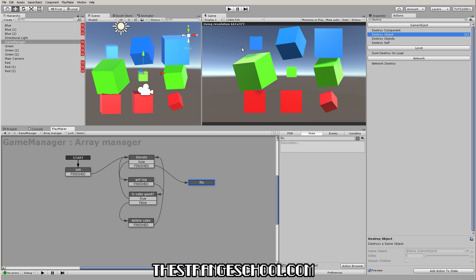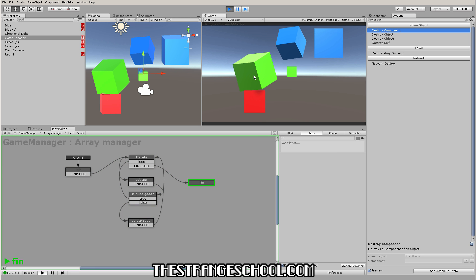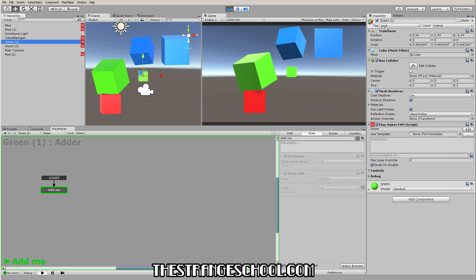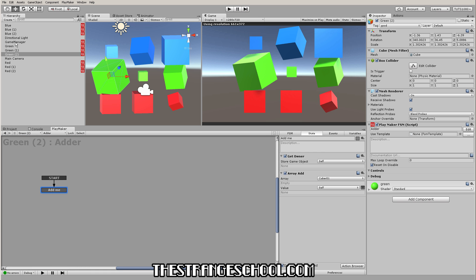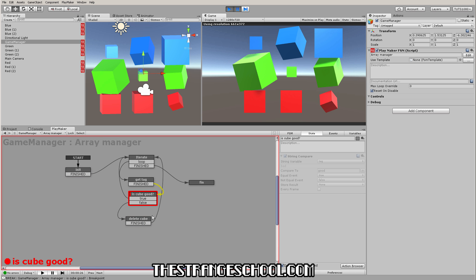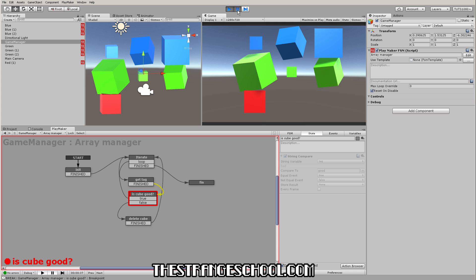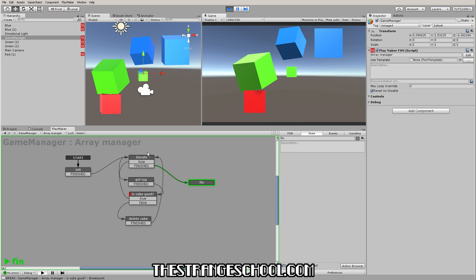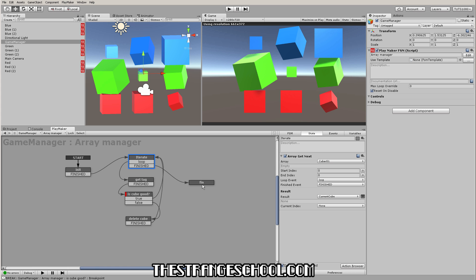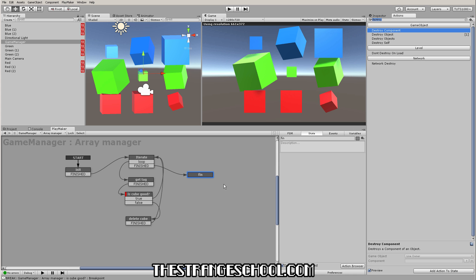Let's press play and see what happens. There we go — it deleted the bad cubes. Going through to check: the remaining ones are all tagged good. It happens super fast, but if we put a breakpoint here you can see it: it iterated through, grabbed a cube, stored it, then went through again and again until it's gone through the whole list and then went to our Finished state. Hopefully you can see the possibilities here — using this Get Next iteration is super powerful when working with arrays.